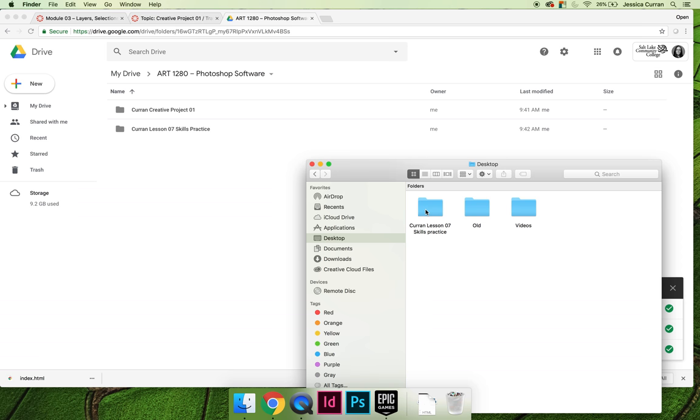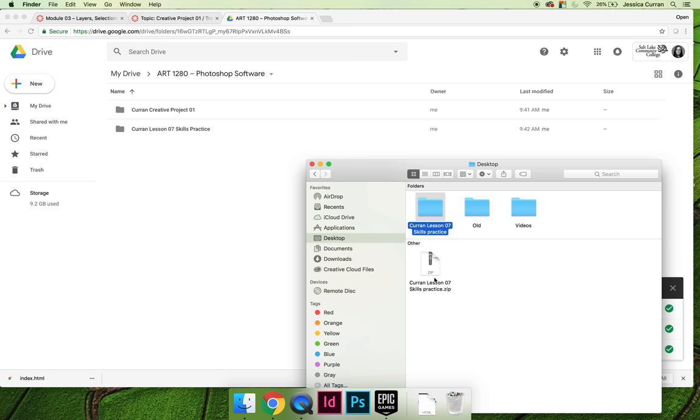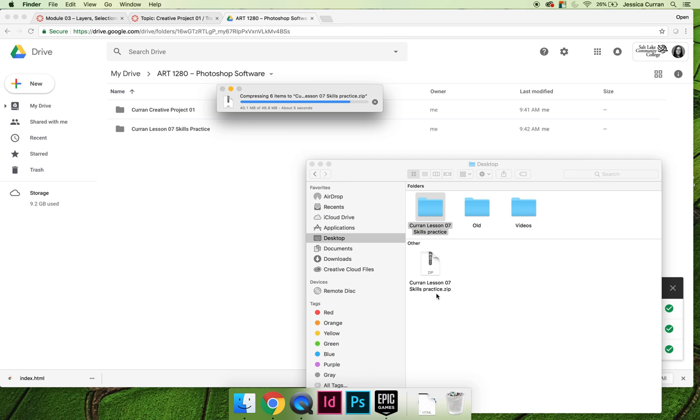On a Mac you can right-click on your file folder that you've already created, make sure that everything that you want is inside and ready to go, and then choose compress and it will create a .zip file.